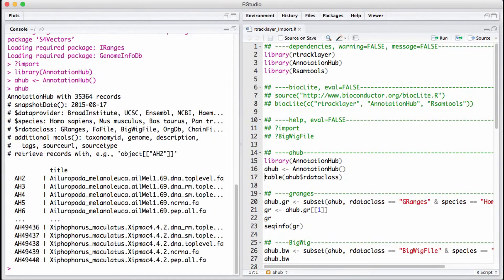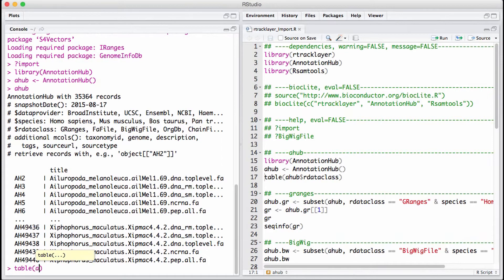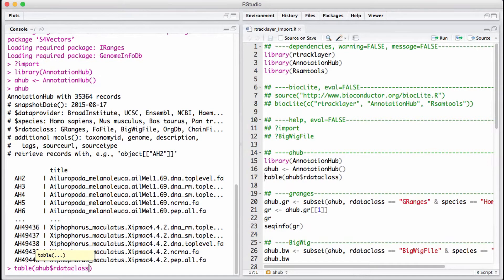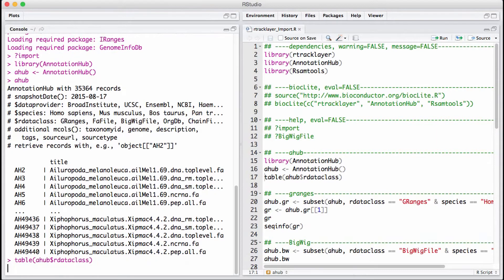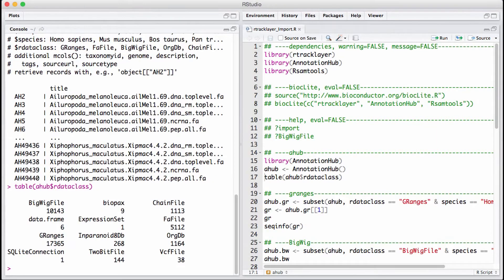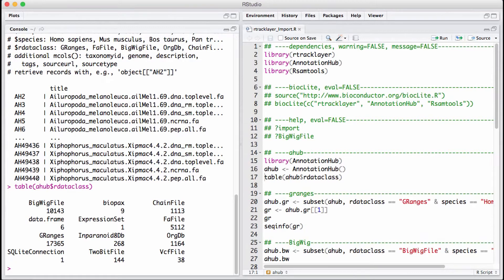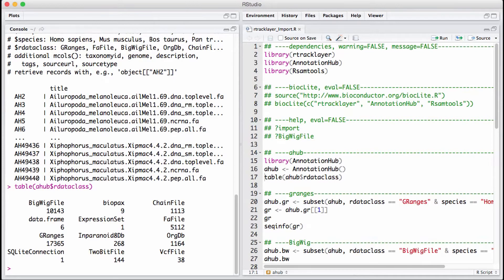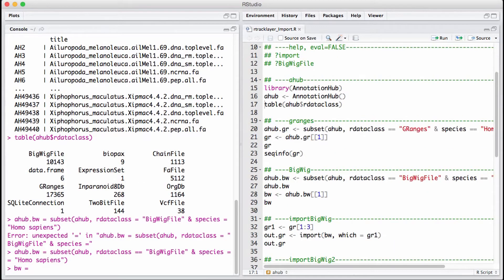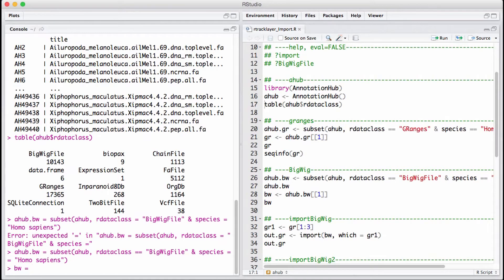We're going to look at it more specifically. You can type in this function and you see the data class slot. It gives you a little summary about this bigwig file and what it contains. It has some GRanges, FASTA files, and a bunch of others. Using the function typed above, you can see the first few data points of this bigwig file.